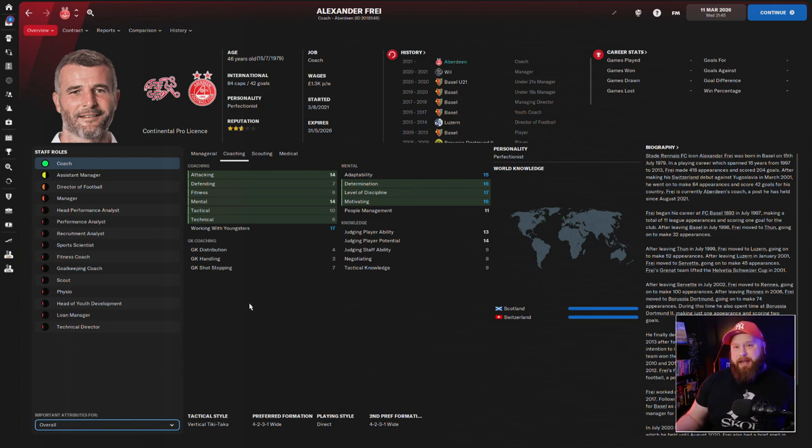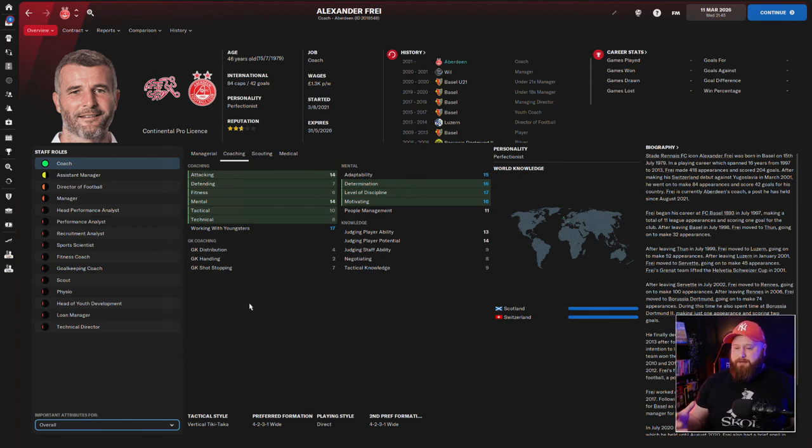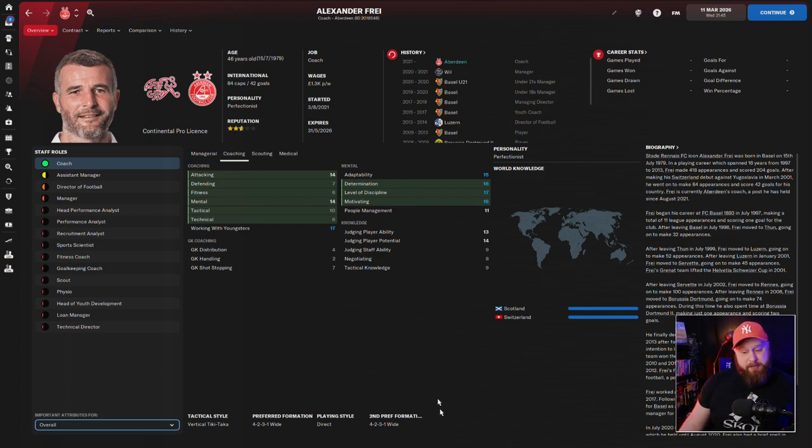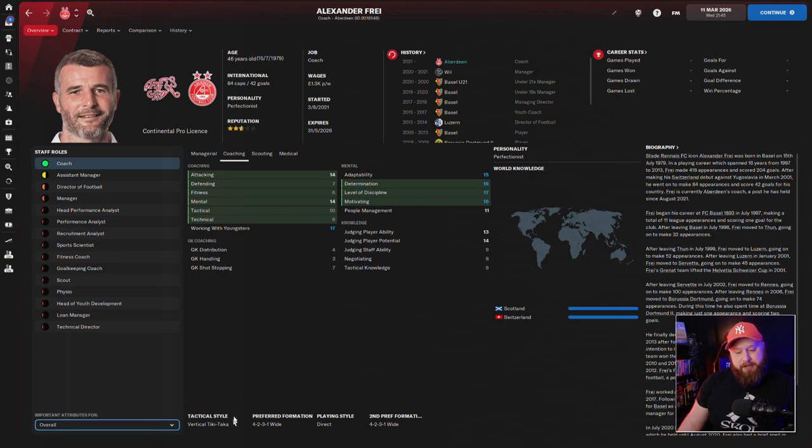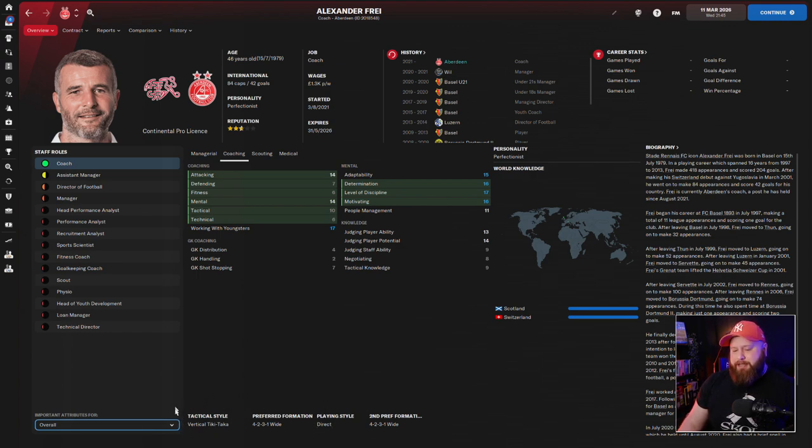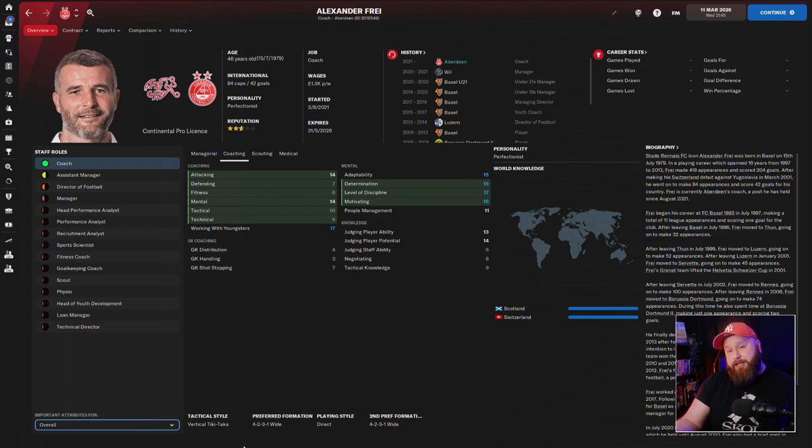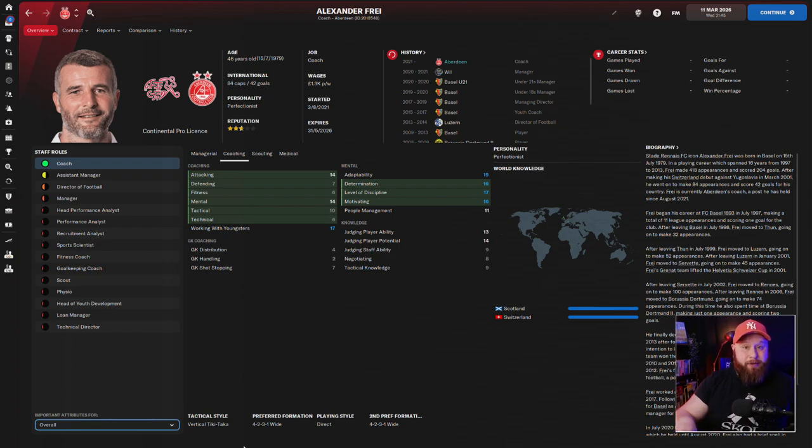So we play a pretty possession-based, slightly high press, five at the back system. Now he doesn't play the same shape as me, but the vertical tiki taka style and the playing style does play into it a little bit, but mainly the tactical style is going to mean that he sets up training sessions that suit that tactical style.